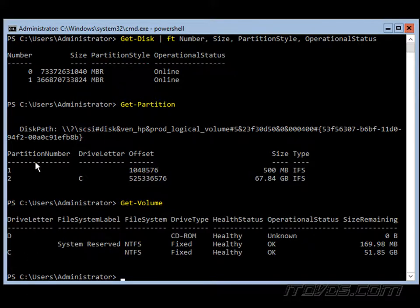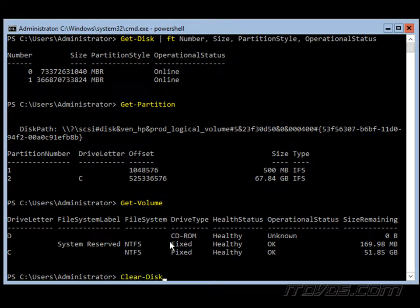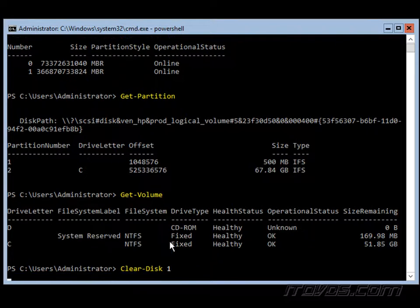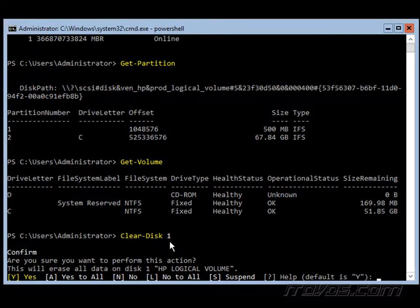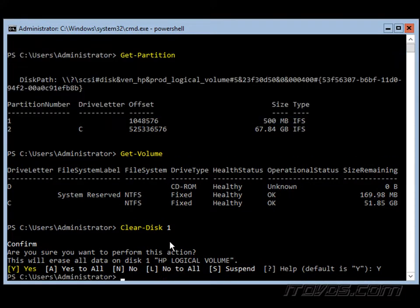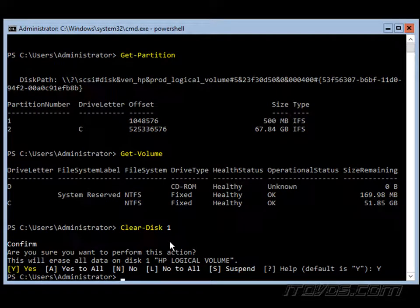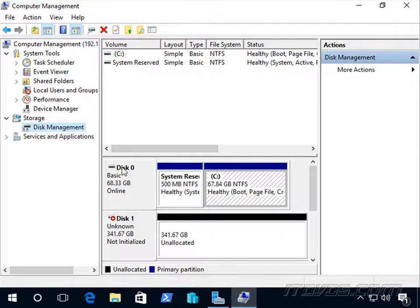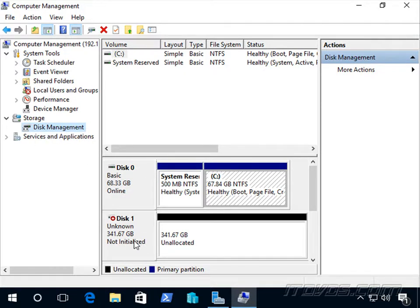So now we know disk 1 is what we want to work with. So I'm going to clear it out. I know there's nothing on it I need. So I'm going to type in clear disk 1. Are you sure you want to perform this action? Yes. So this completely erases it and removes any partitioning and uninitializes it. And visually, if we go back and look at it here, we can see now it's not initialized and we may need to reconnect to disk management in order to see this.